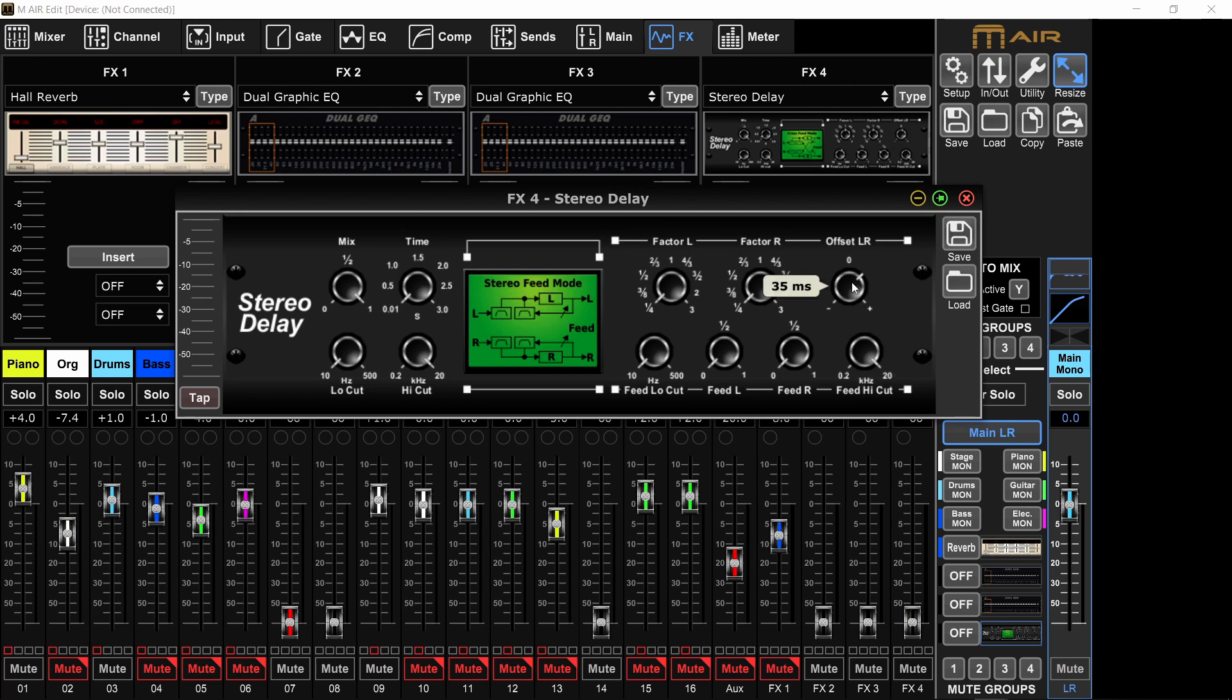Now the magic happens here in the offset. You see it says offset left right. If you push the knob towards the right, you are delaying the right channel. If you push it towards the left, you are delaying the left channel.